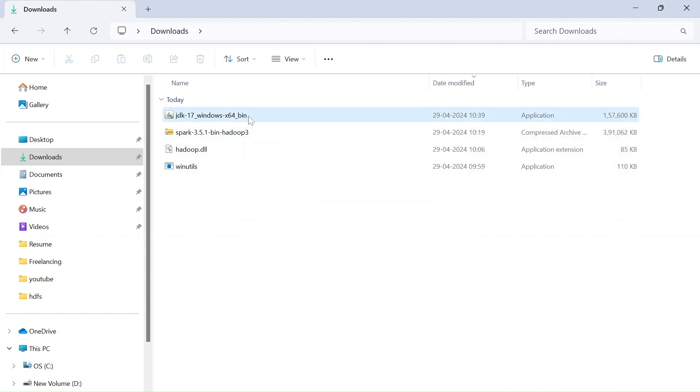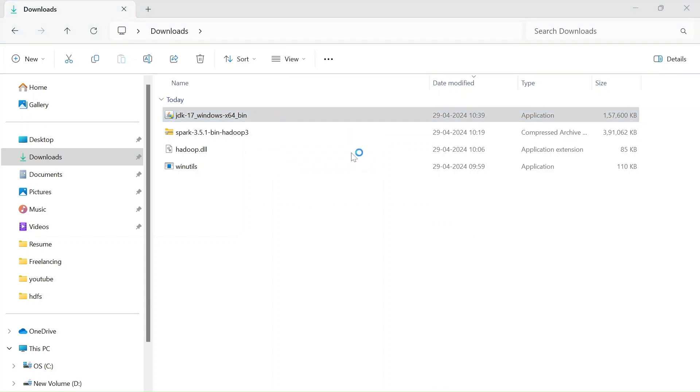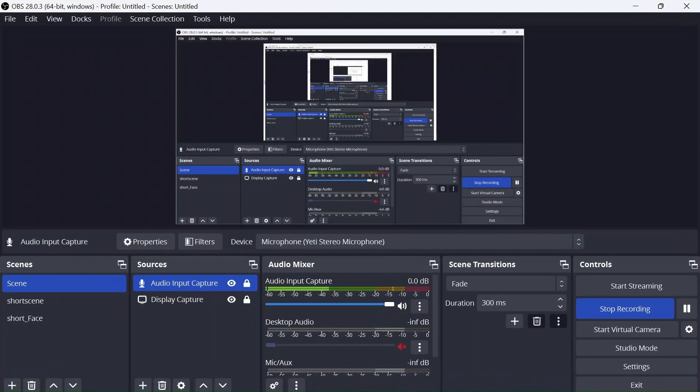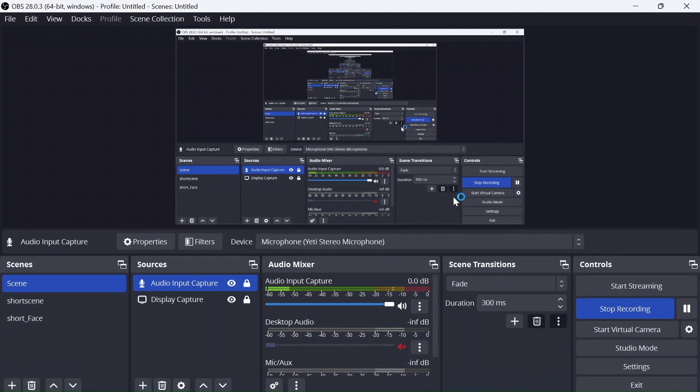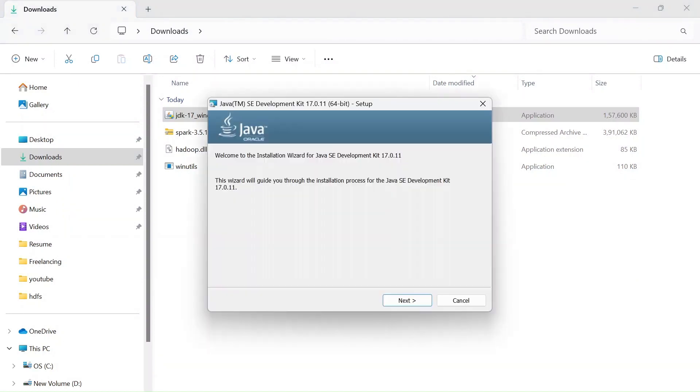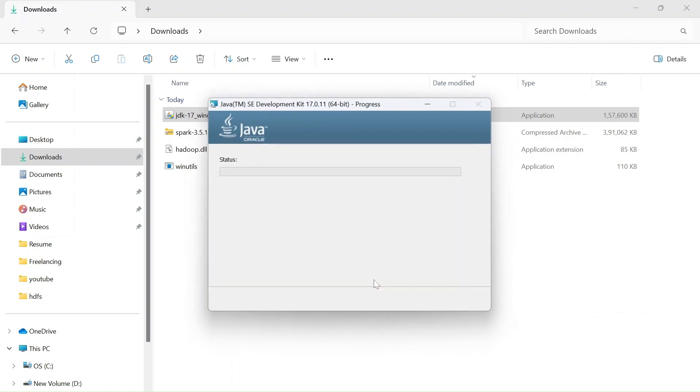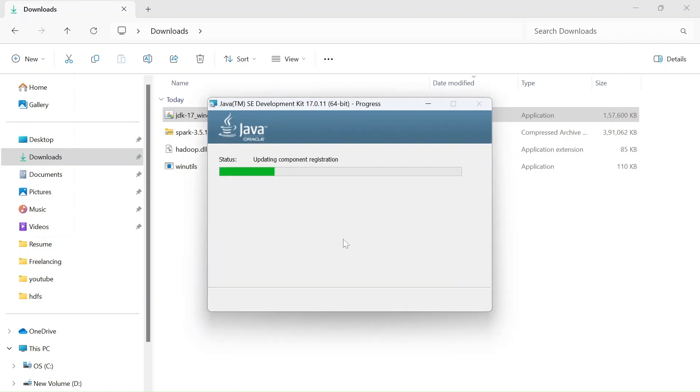Now, we have downloaded all the dependencies that we need from internet. One is Java installer. And then the one is spark.tgz archive file and Hadoop.dll and winutils. First, let's go ahead and install Java in our system. Just double click on this and it will open the installer and click on yes and go to next.